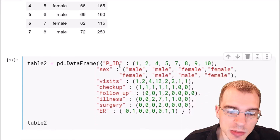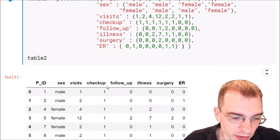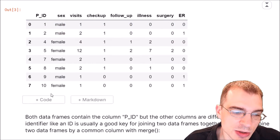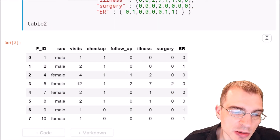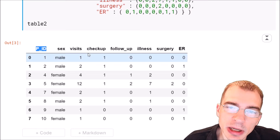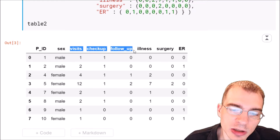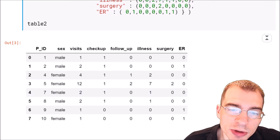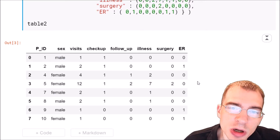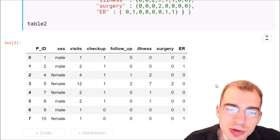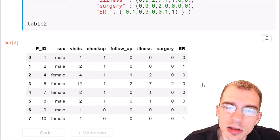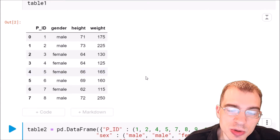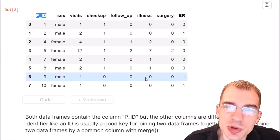Now we're going to make a second table with some different information. Running this code cell, we have another table that also has eight records, but some of the columns are different. It also has a PID or patient ID column, but it has different columns too, like visits, check-up, follow-up, and other health-related information. Thankfully, the PID or patient ID column is common between the two data sets, so we can use that as a target column to join the data.